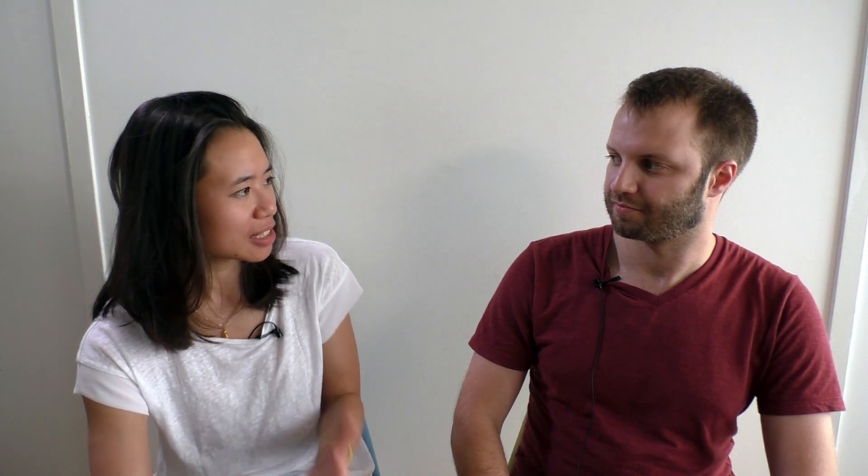Oh, so you came to the non-dark side, or something like that. Yeah, exactly. So you're speaking at DroidCon in New York, today or tomorrow or the day after tomorrow, and you're talking about the touch system, right?